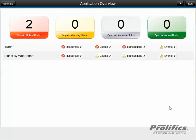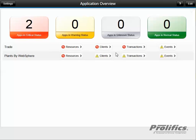So here we go. First, we note that we have two applications in critical status. We're going to be focusing our attention on the trade application. We see the four widget buttons that we can click on to gather more information and the current status of each one.